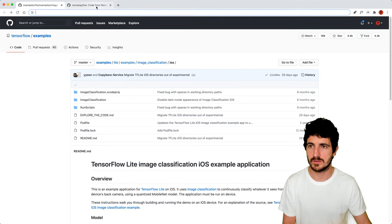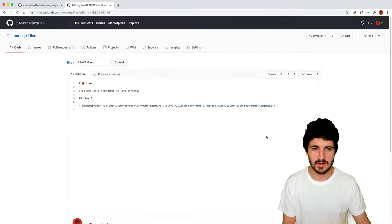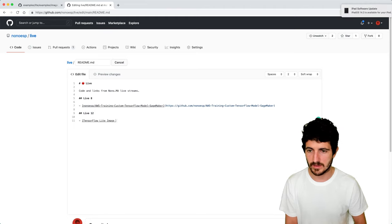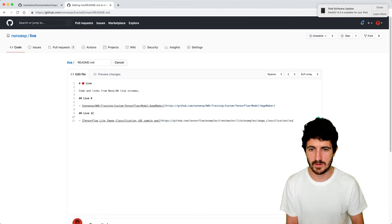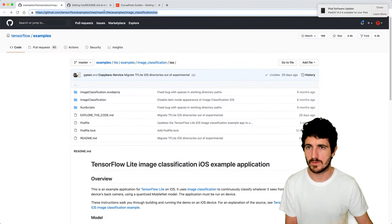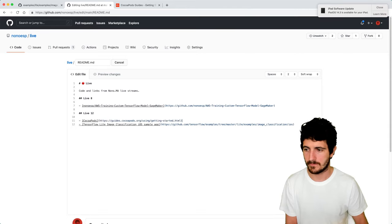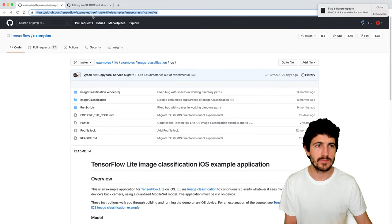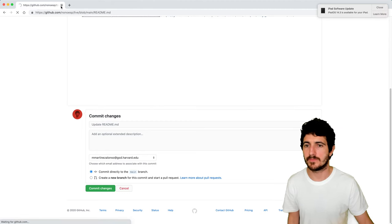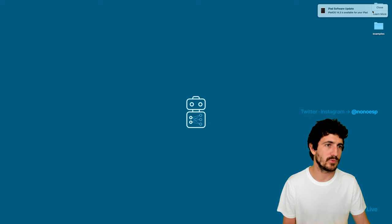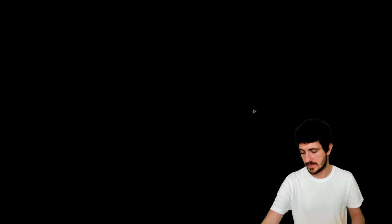I'm going to add some notes here for live 12: TensorFlow Lite, TensorFlow Lite image classification iOS sample app, and what CocoaPods is. So far we've gone on for about an hour. As I said today, I just wanted to get going with TensorFlow Lite code on an iPad with Xcode.